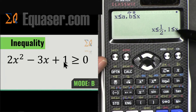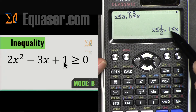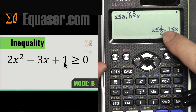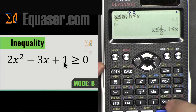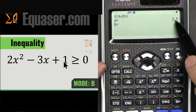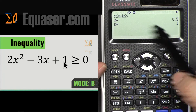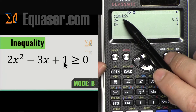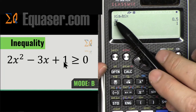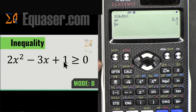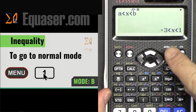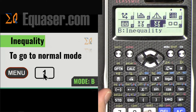Press equal and we get the answer: the equation is true under the condition that X is equal to or greater than 1, and X is equal to or smaller than 0.5. Pressing the S/D button shows 0.5 and 1 — so X is greater than or equal to b (which is 1) and equal to or less than 0.5. To return to normal calculation, press Mode and then 1.